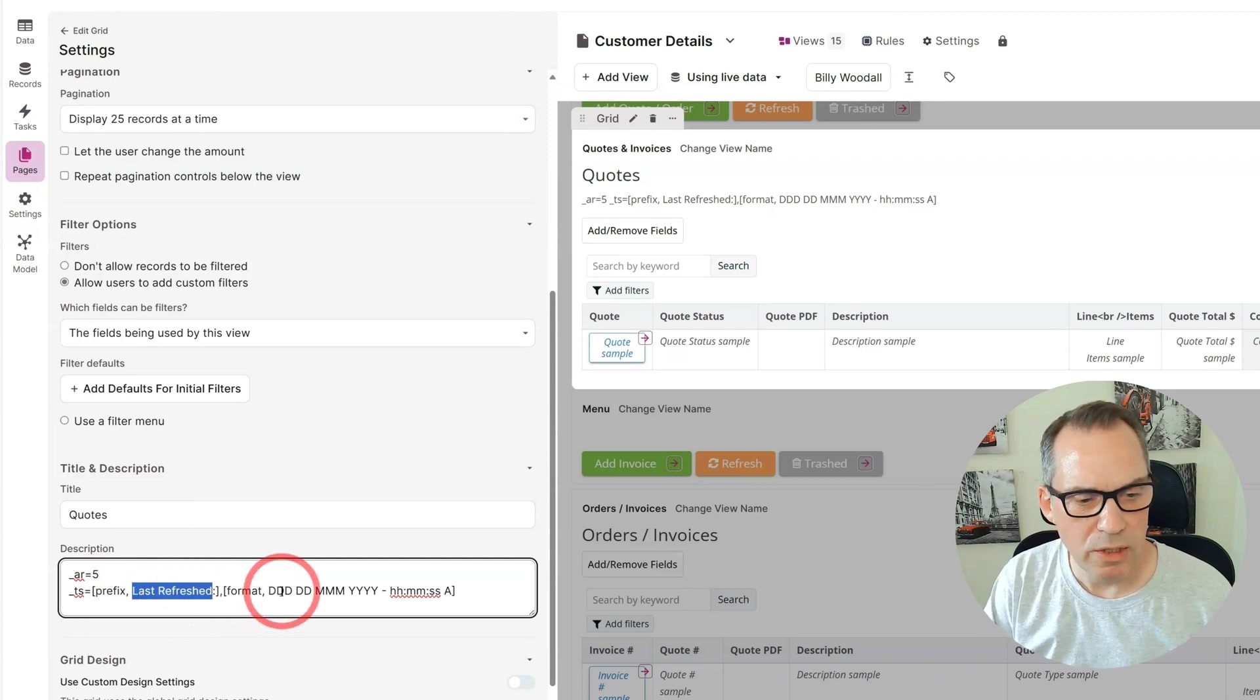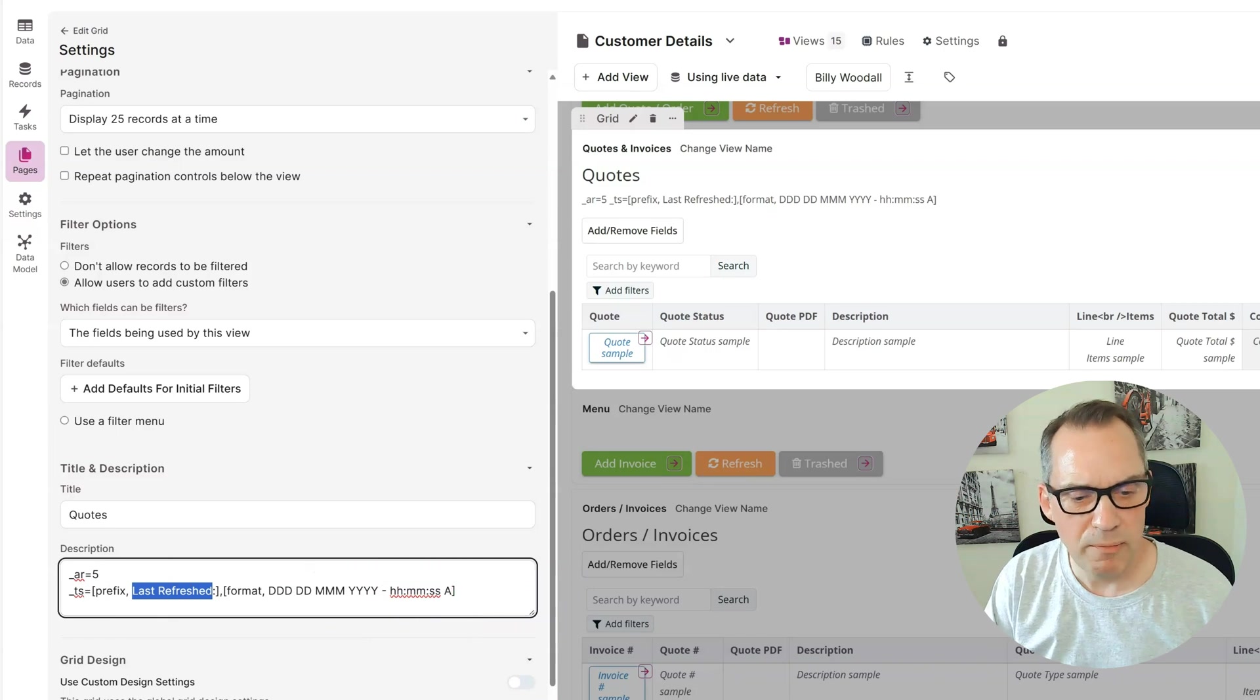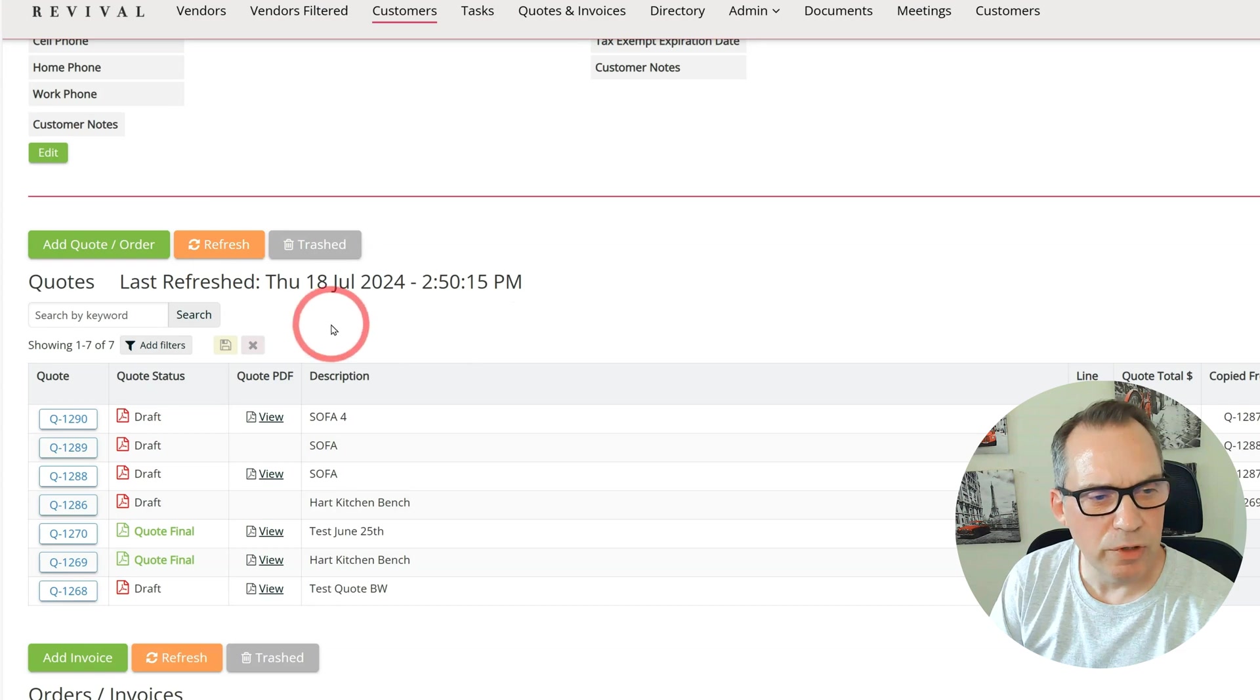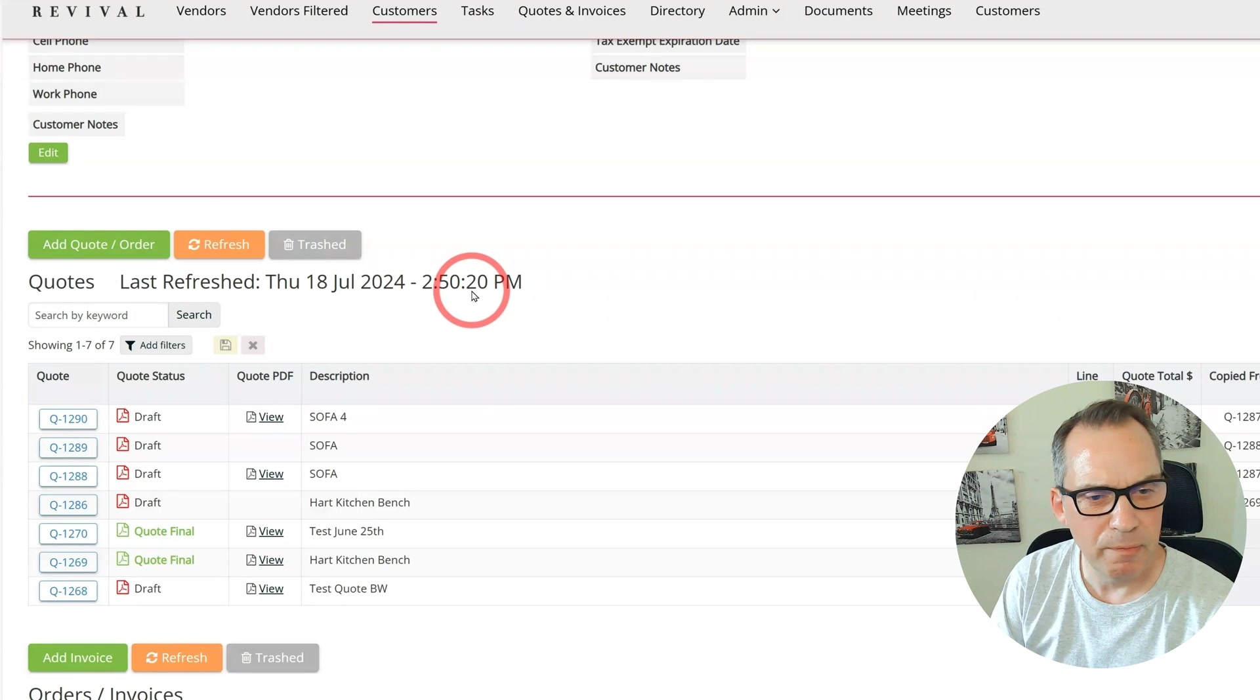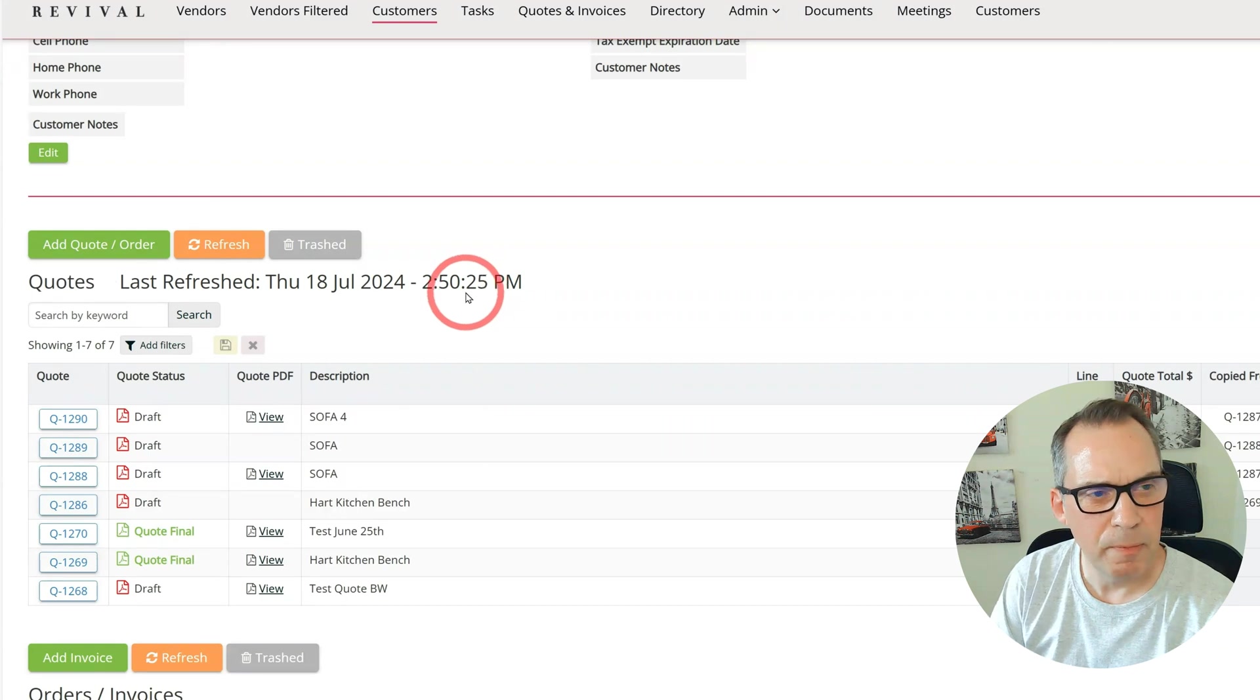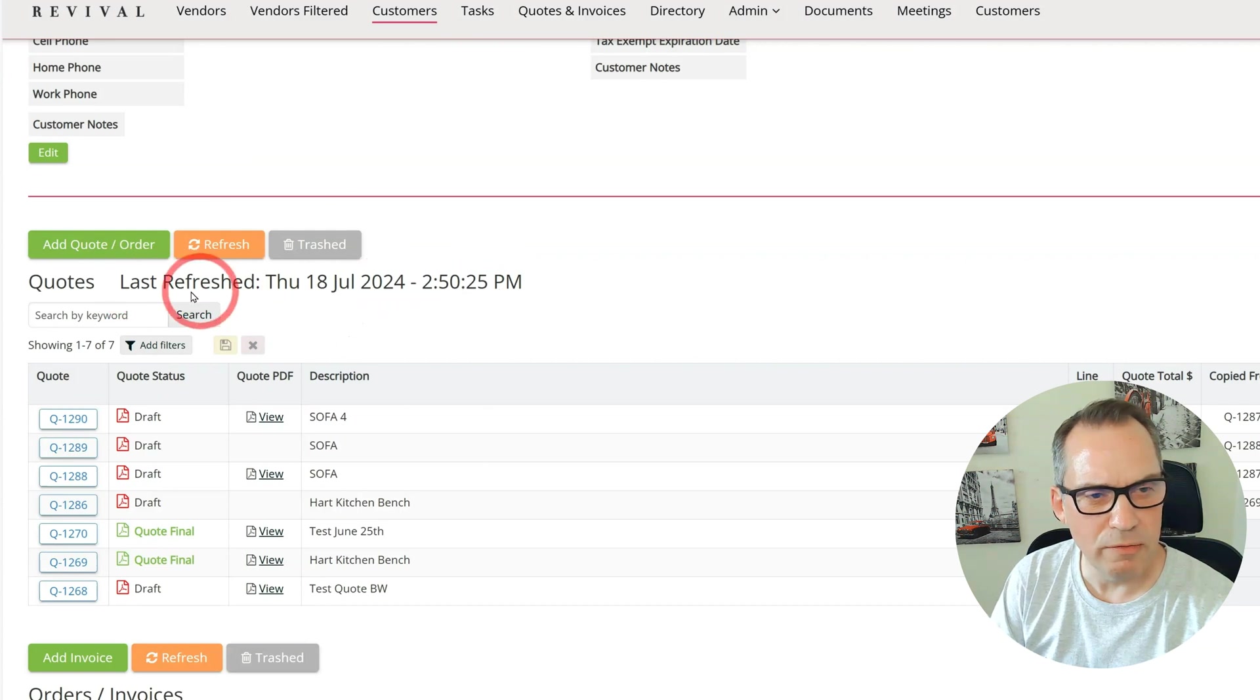What this is saying is timestamp equals, and the prefix is the label, so the label will be last refreshed. Then the format is day, day, month, year, hour, minute, second. I'm going to save that, so now after a refresh you can see my last refresh date stamp is refreshing every five seconds.